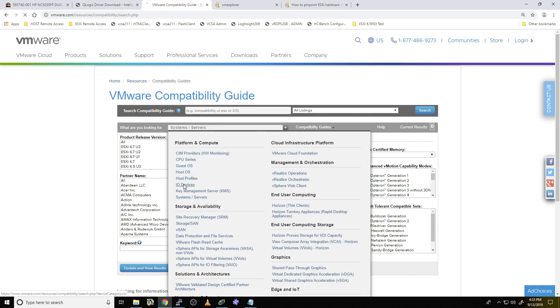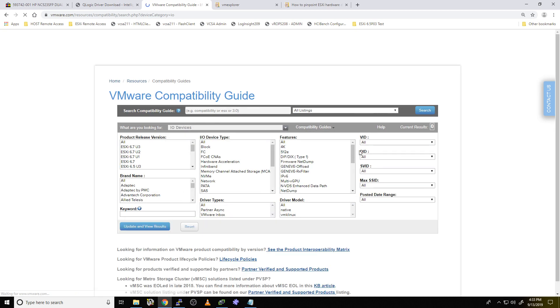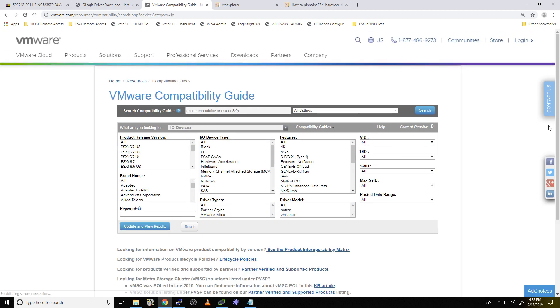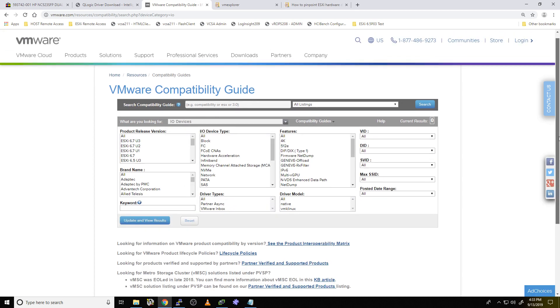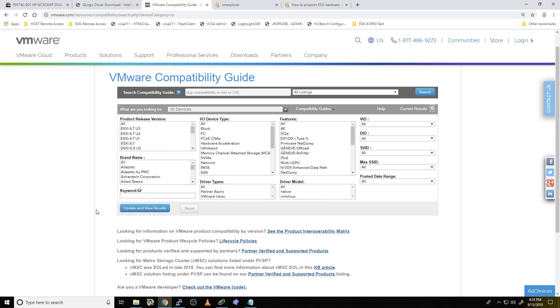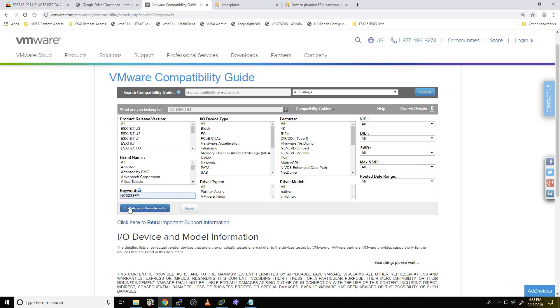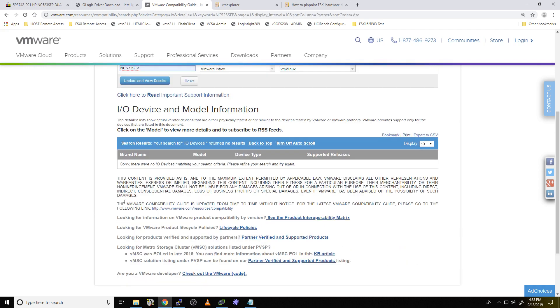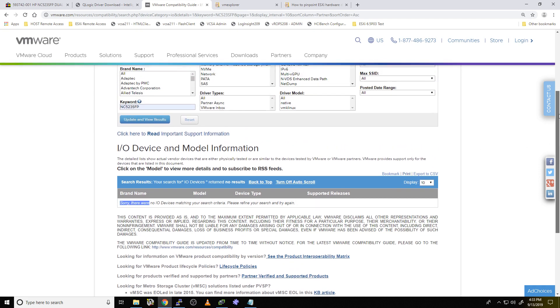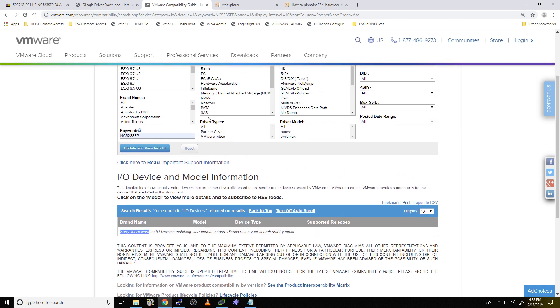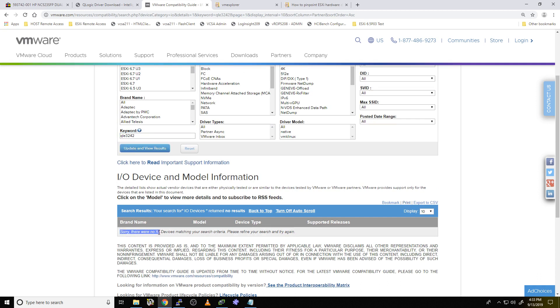Now, the hardware compatibility guide is the guide that VMware publishes for us to go through and check things. In this case, we want to switch to I.O. devices. And we want to start punching in those numbers. So let's start with the NC one. Okay, there's the HP one. All right, so boom. Sorry. Couldn't find it.